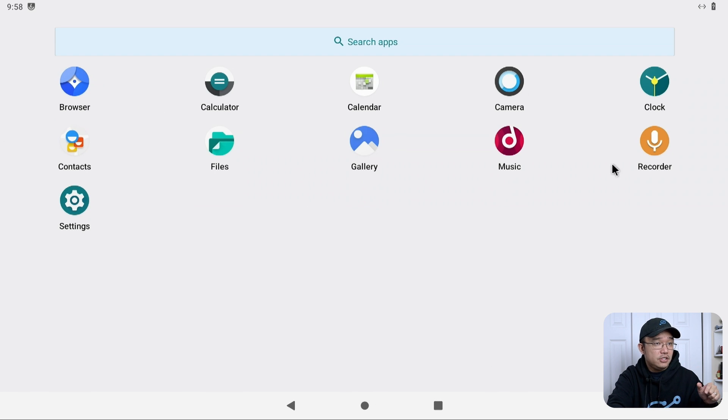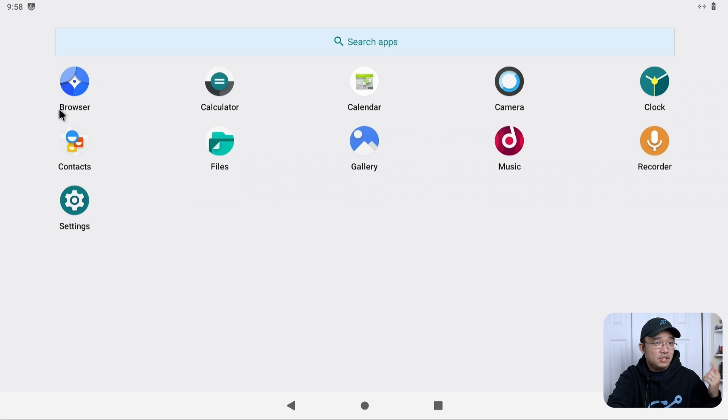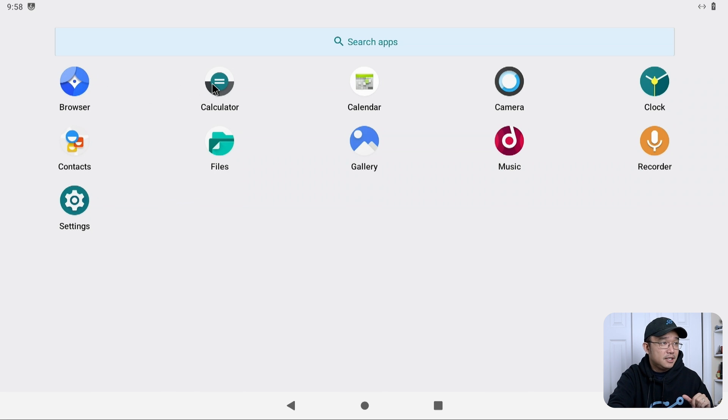These are the only apps that are installed into this program right now. But the only thing we tested was browser. That's about it.